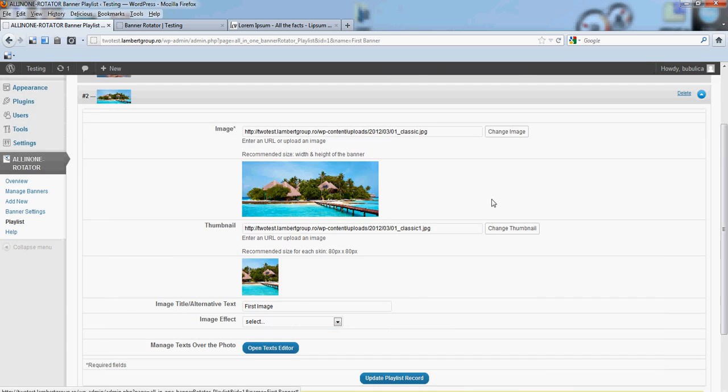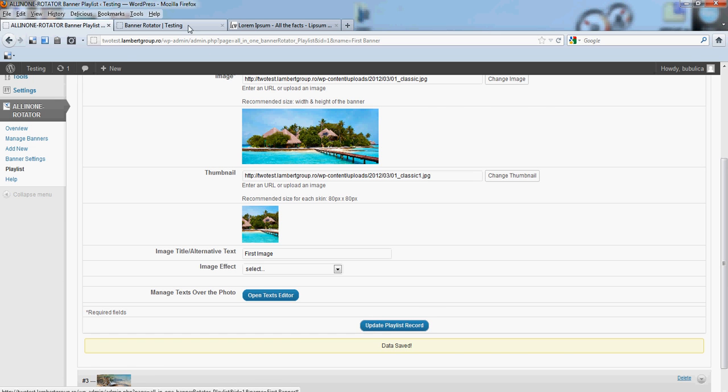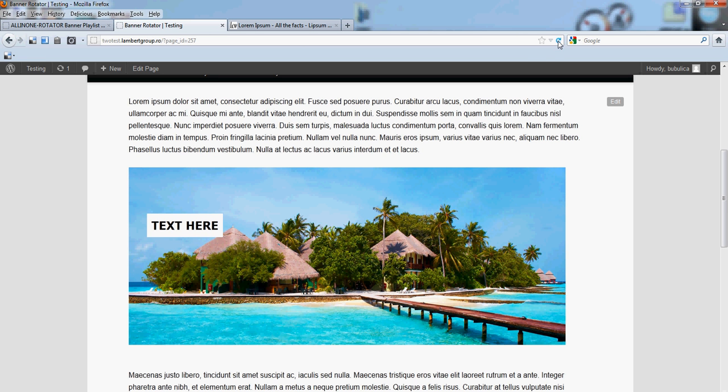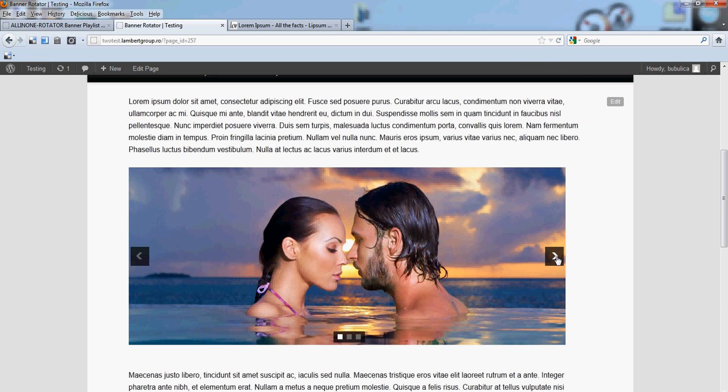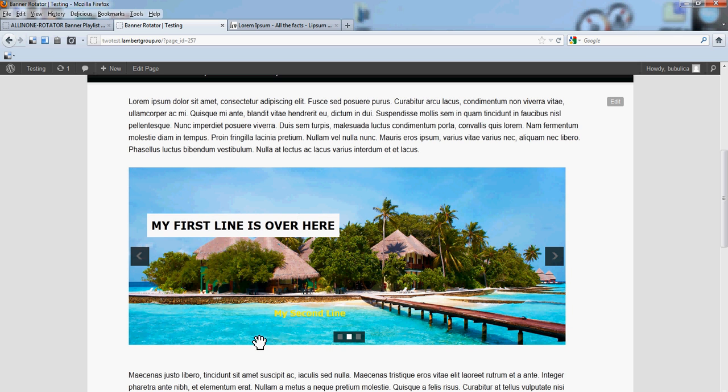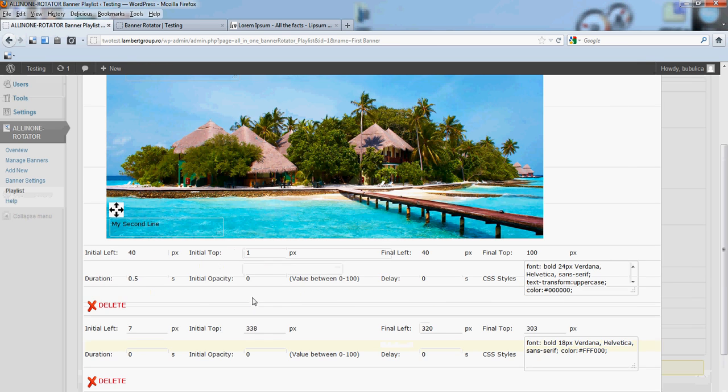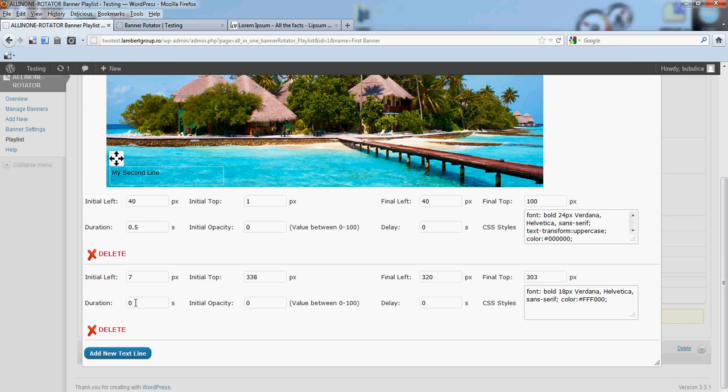Close, update, refresh. You'll see the text is appearing right here. Because, it has no duration. Let's make it 0.8 seconds.